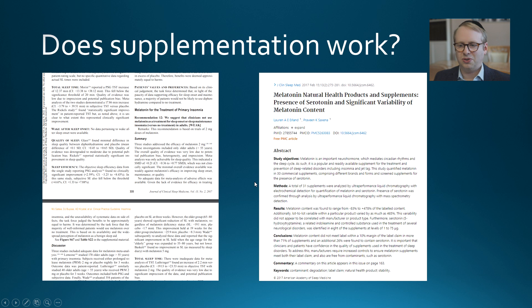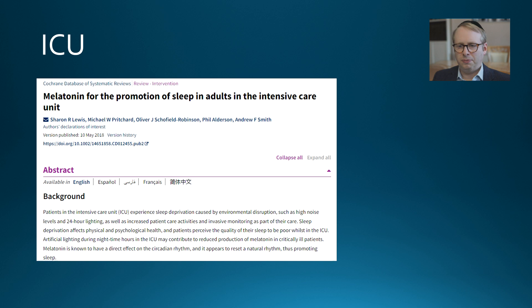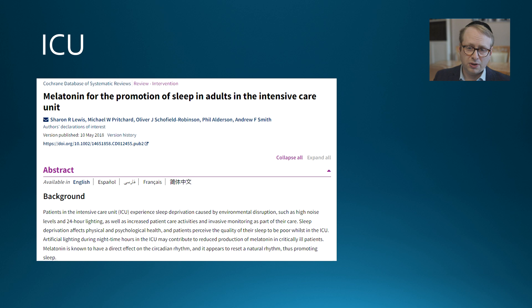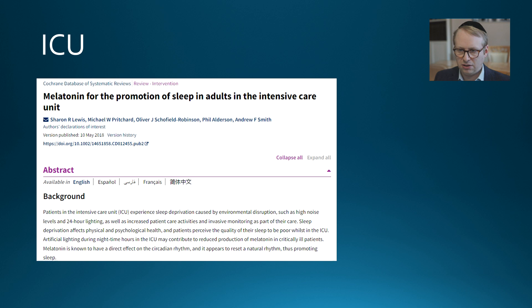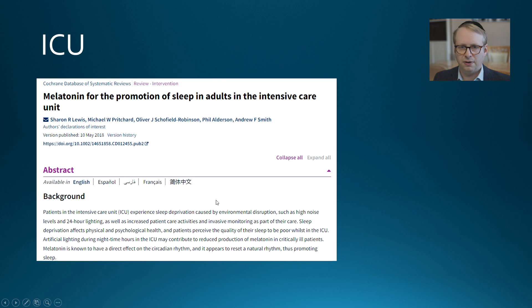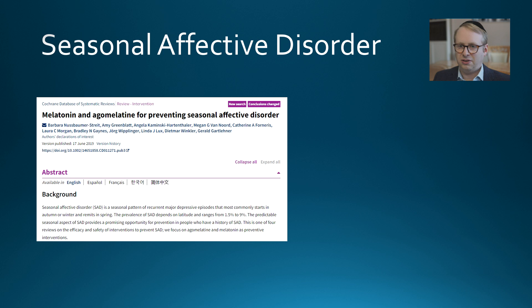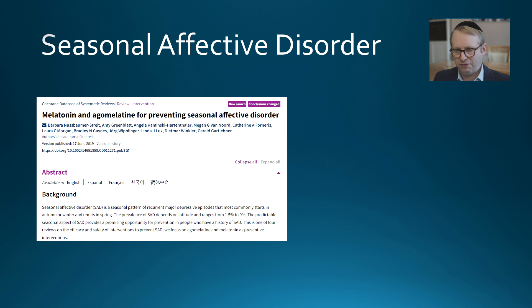Too high a level could potentially negate melatonin's effects. In the intensive care setting, where poor sleep quality is common due to noise and constant lighting, melatonin supplementation has not shown convincing positive effects. Similarly, in seasonal affective disorder — where there are good hypotheses for why melatonin should help — large reviews have not found any profound or significant beneficial effects.